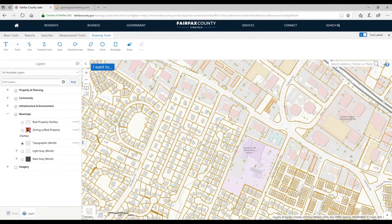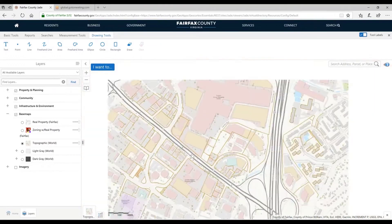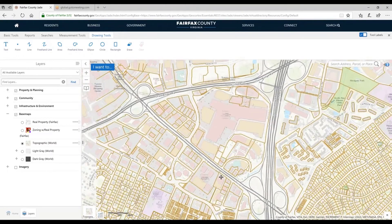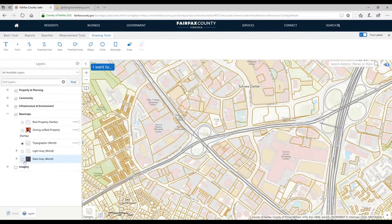Let's talk about imagery. We have imagery as well as basemaps that could be the background for your maps. I'm going to zoom out a little bit and get a better view of Tyson's. If I turn on imagery, there it is — it's on.